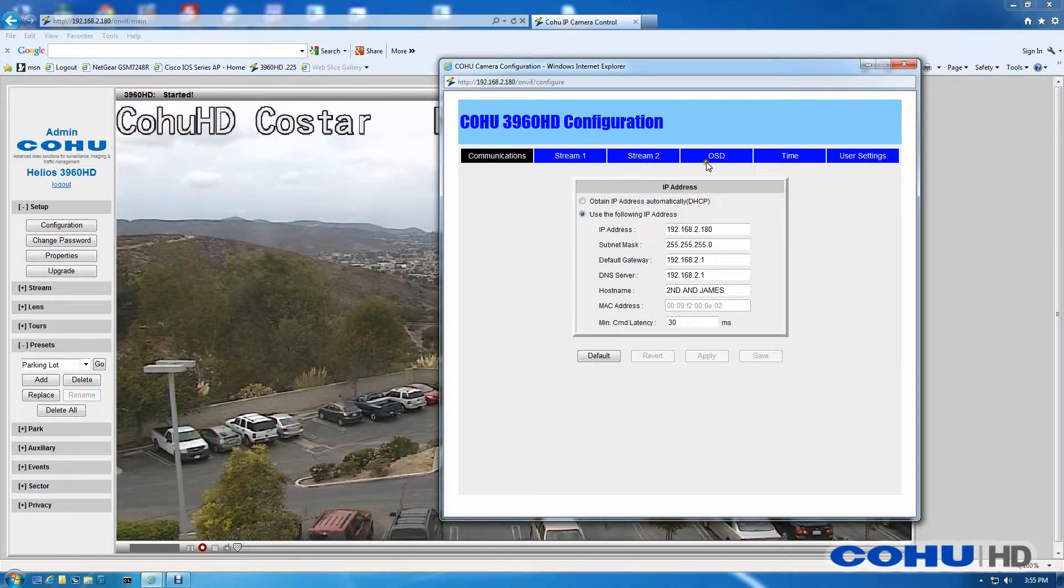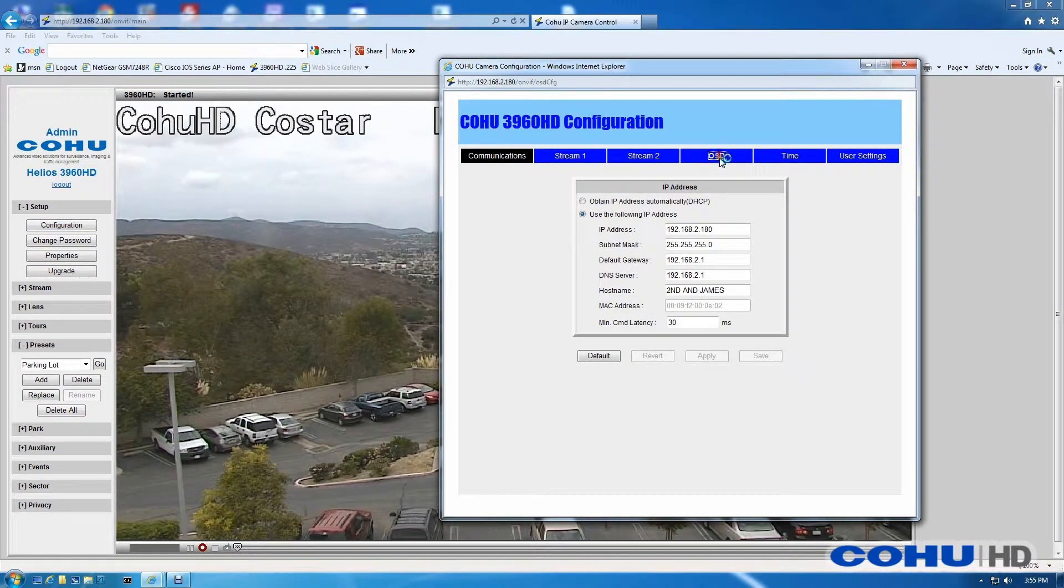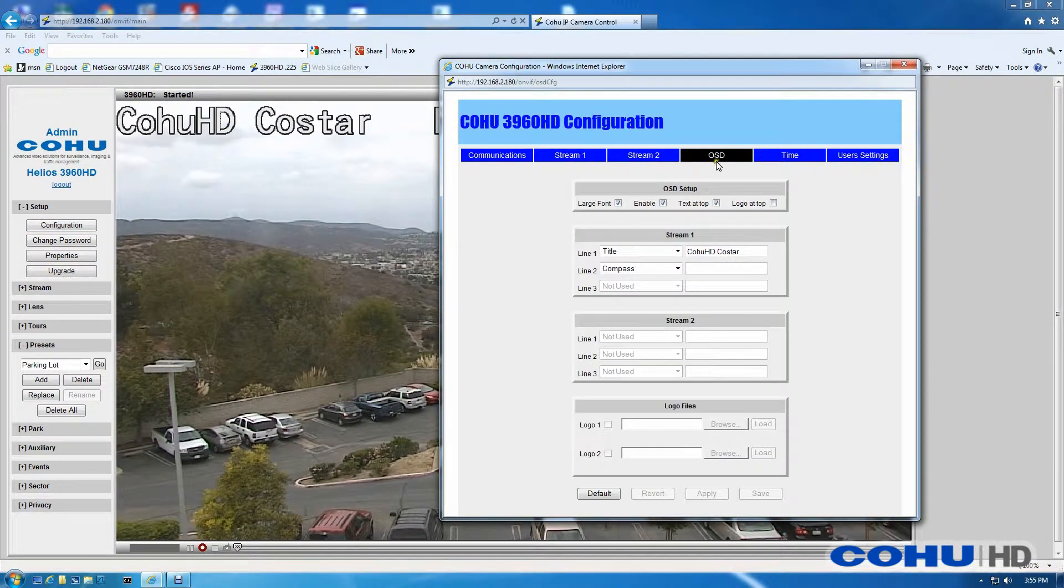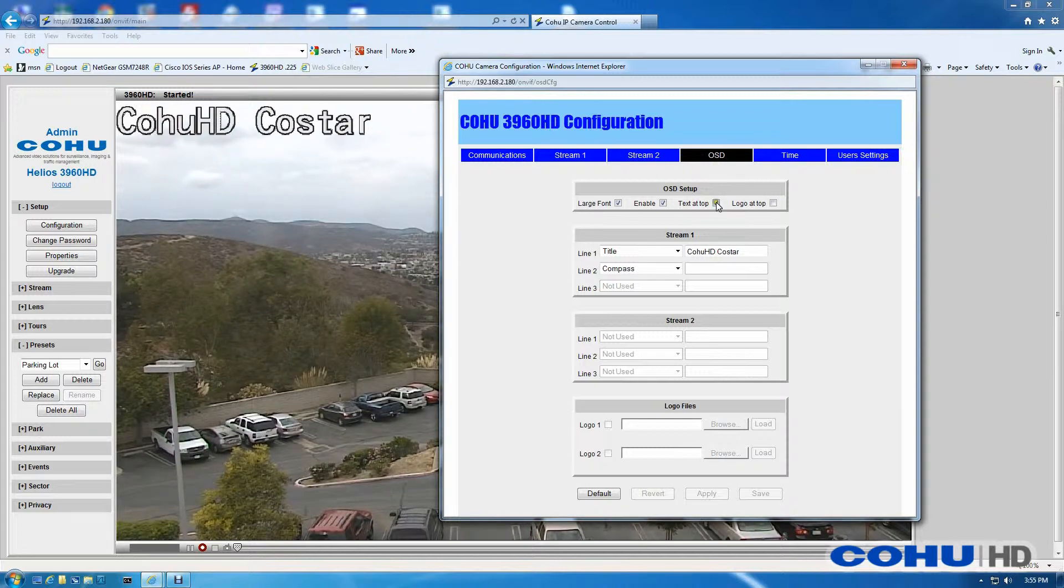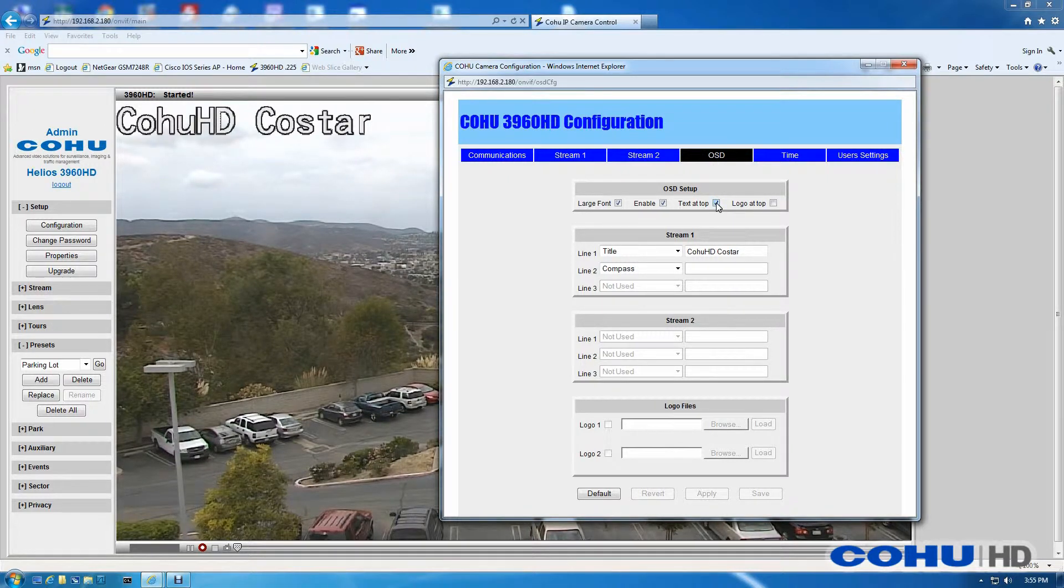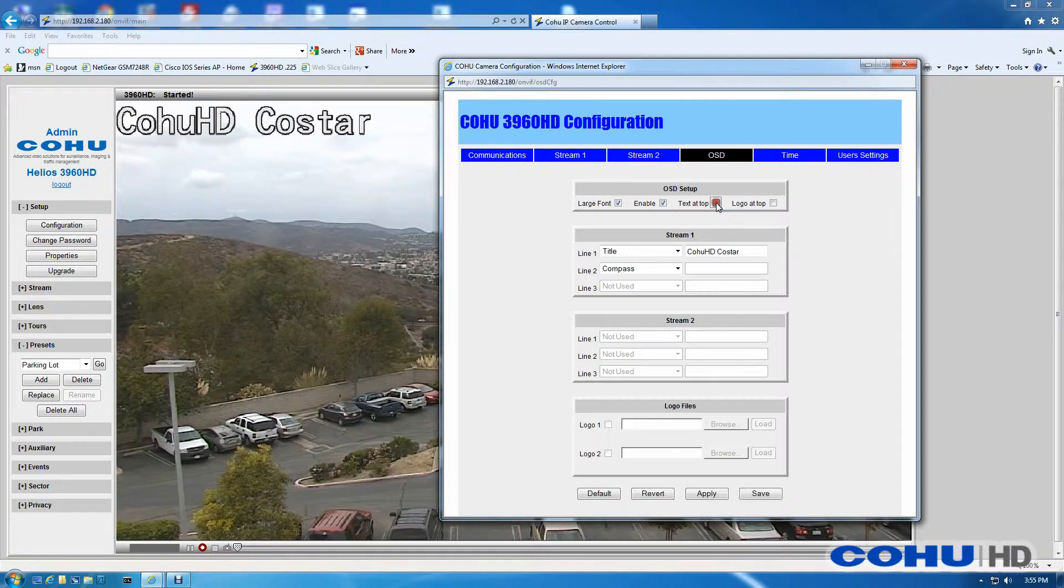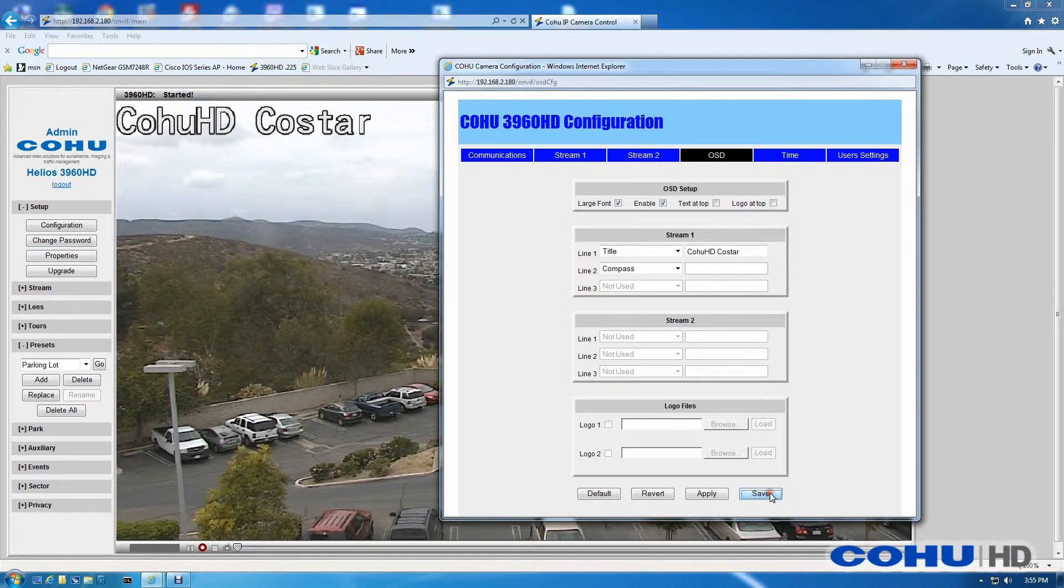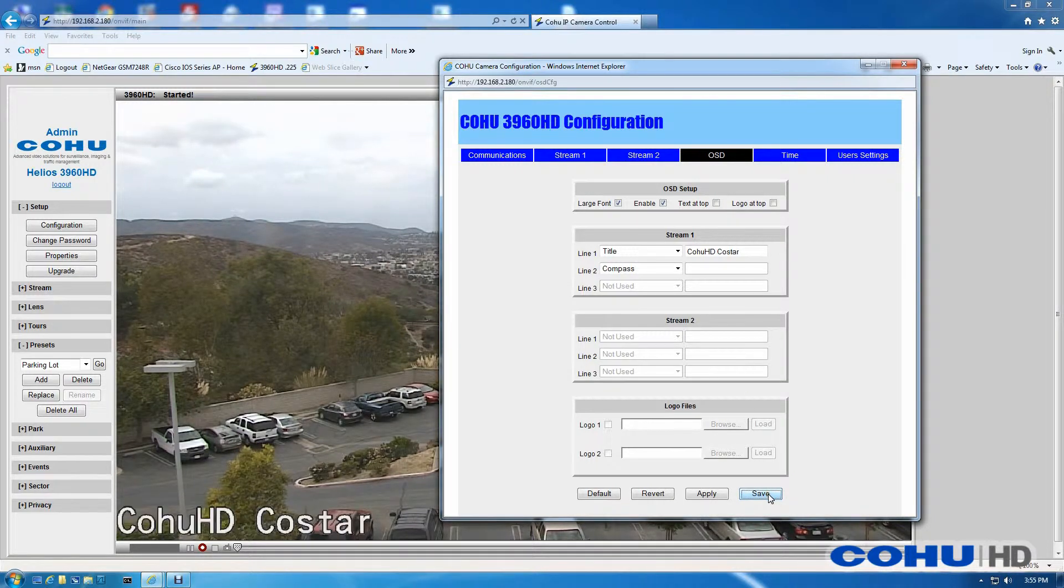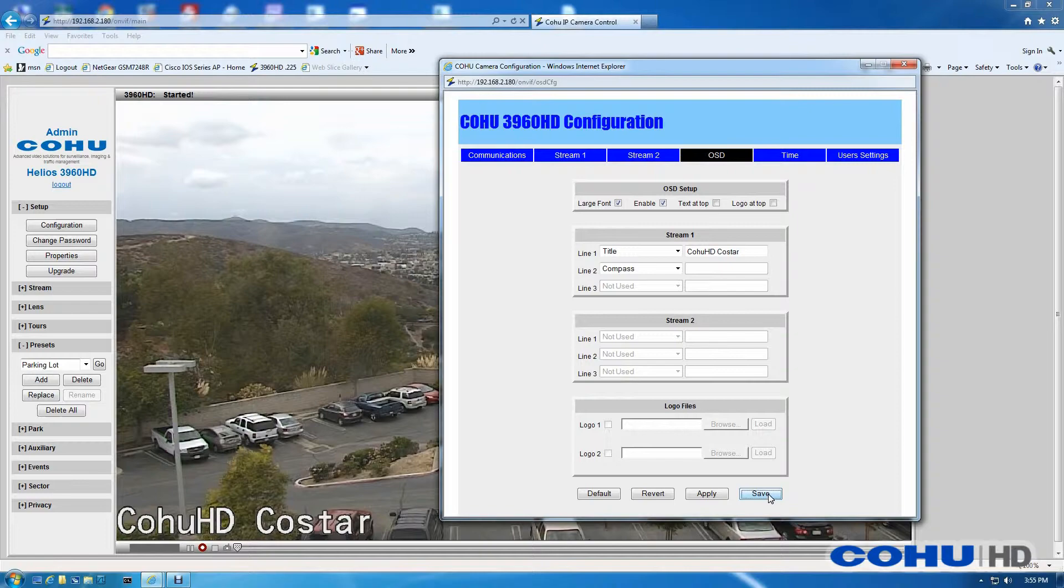If you'd rather have the OSD at the bottom of the screen and not the top, just go back to the OSD configuration, uncheck text at the top, and click the Save button. You can see the text will move to the bottom of the screen.